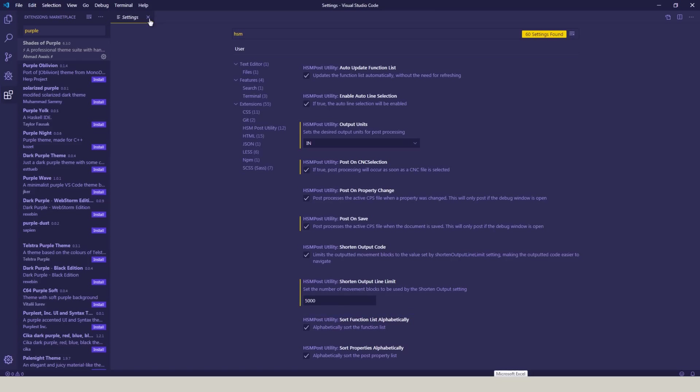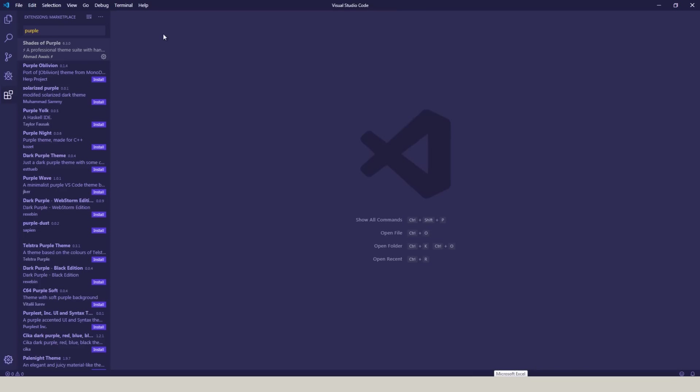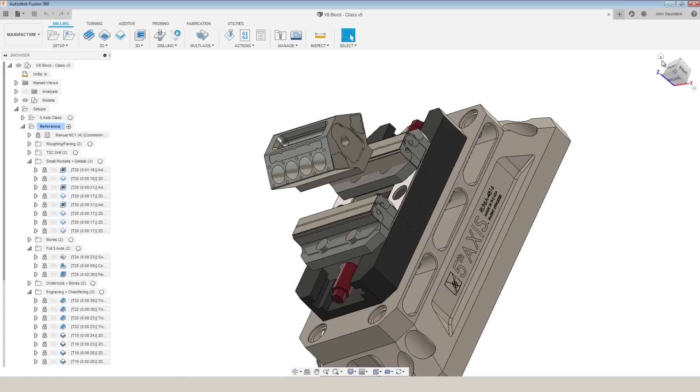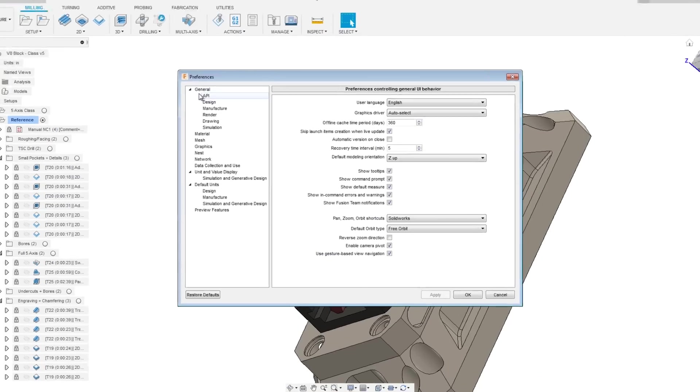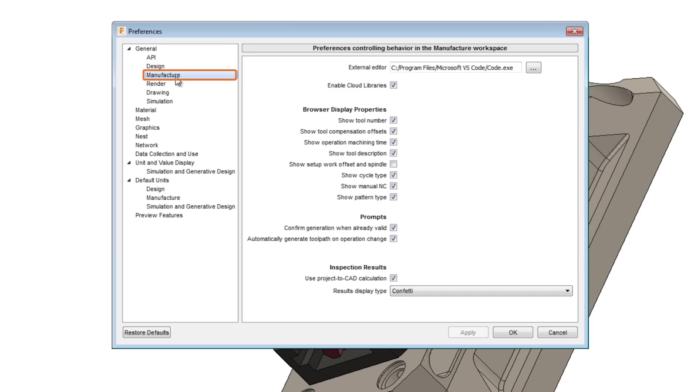And finally, if you want to use this when you post code from Fusion 360 or edit your post processor, which I recommend you do, what we're going to do is hop into your Fusion account, click on your name, preferences, manufacture, and you'll use an external editor.